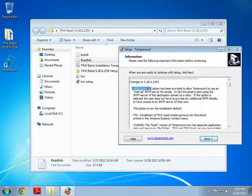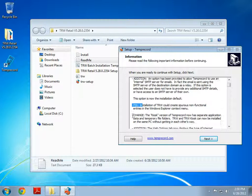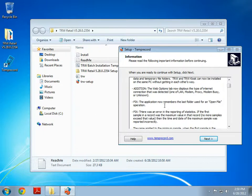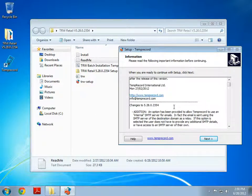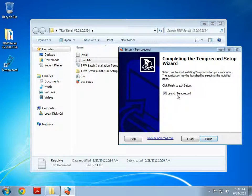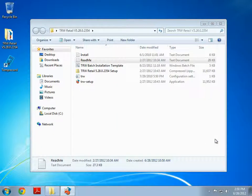These will explain any additions or bug fixes or changes that have been made to the software. So it's sometimes useful to have a read for it, especially if you're upgrading from an older version. And we can click next. Now we have the ability to launch TempRecord at this moment but I'm going to choose not to and I'm going to click finish.